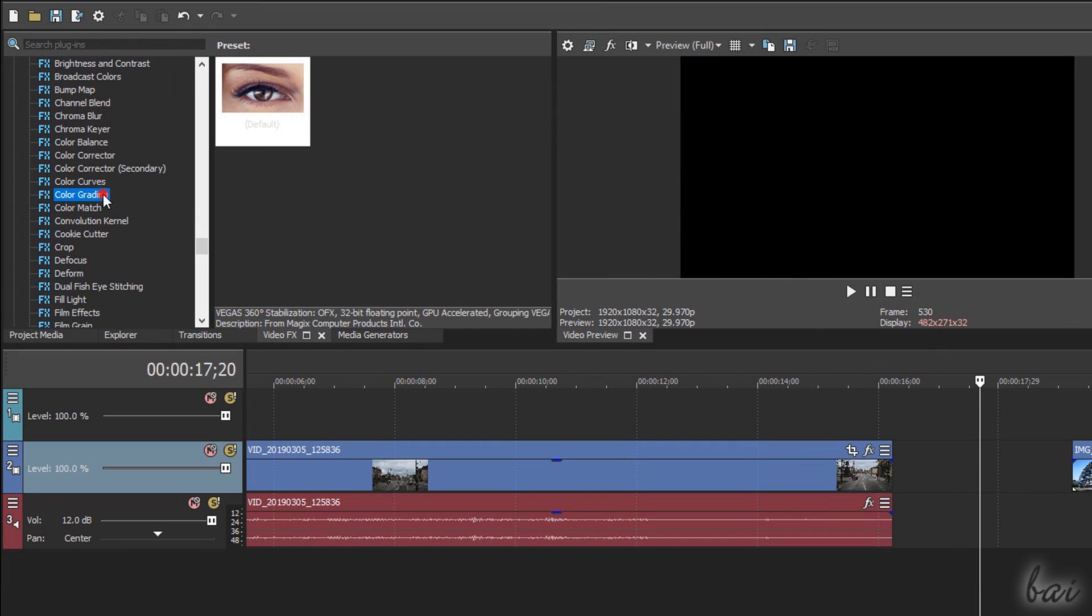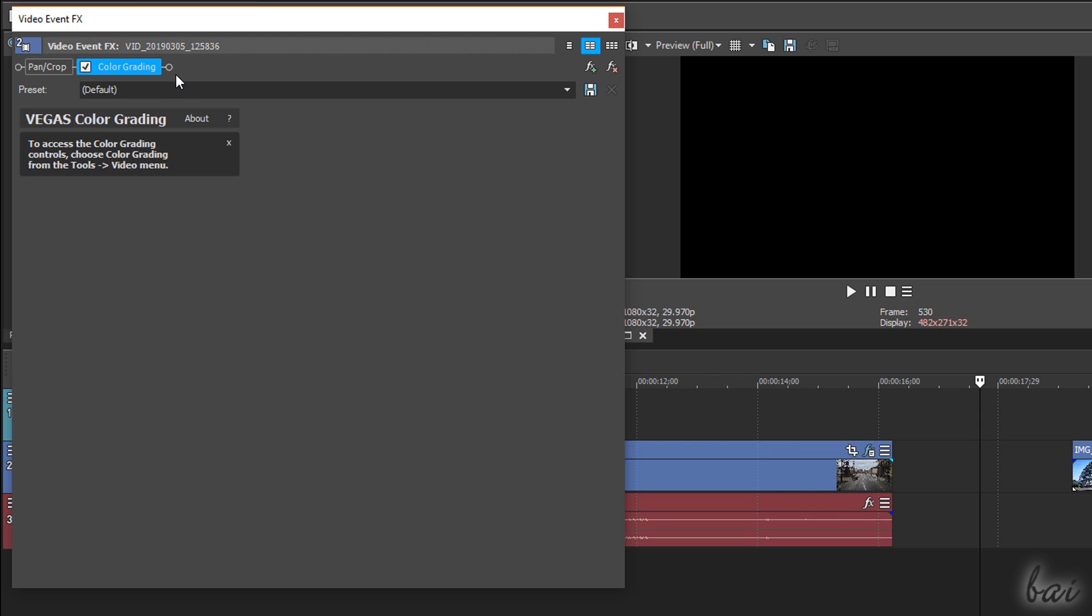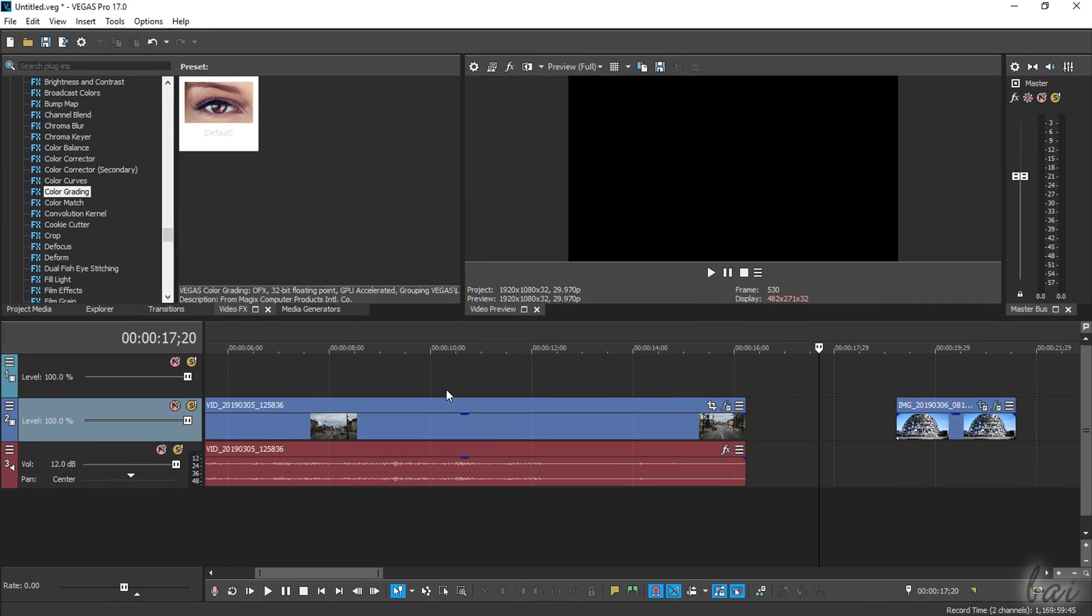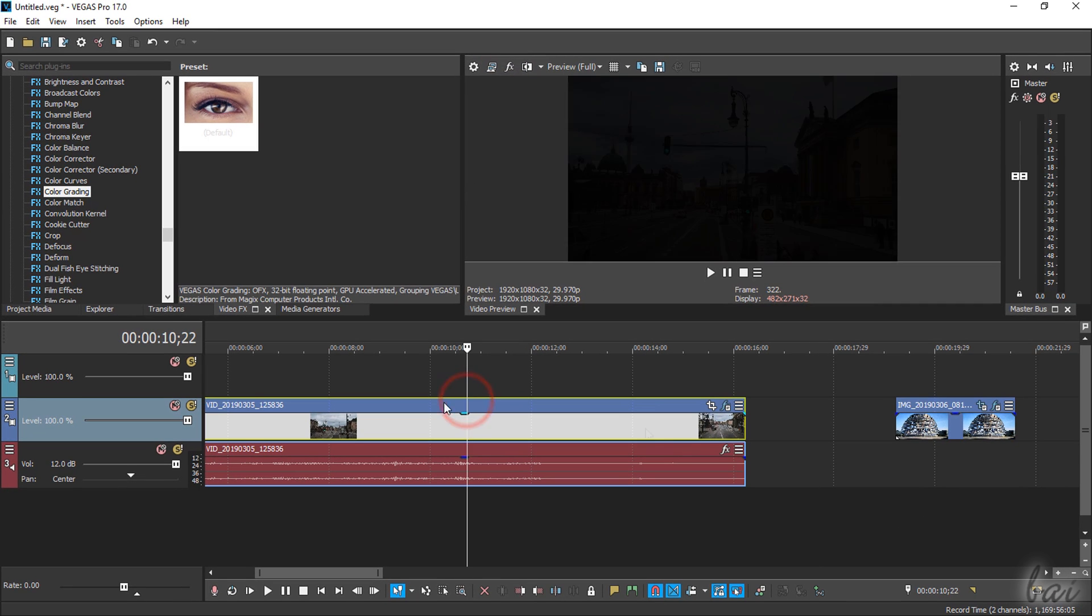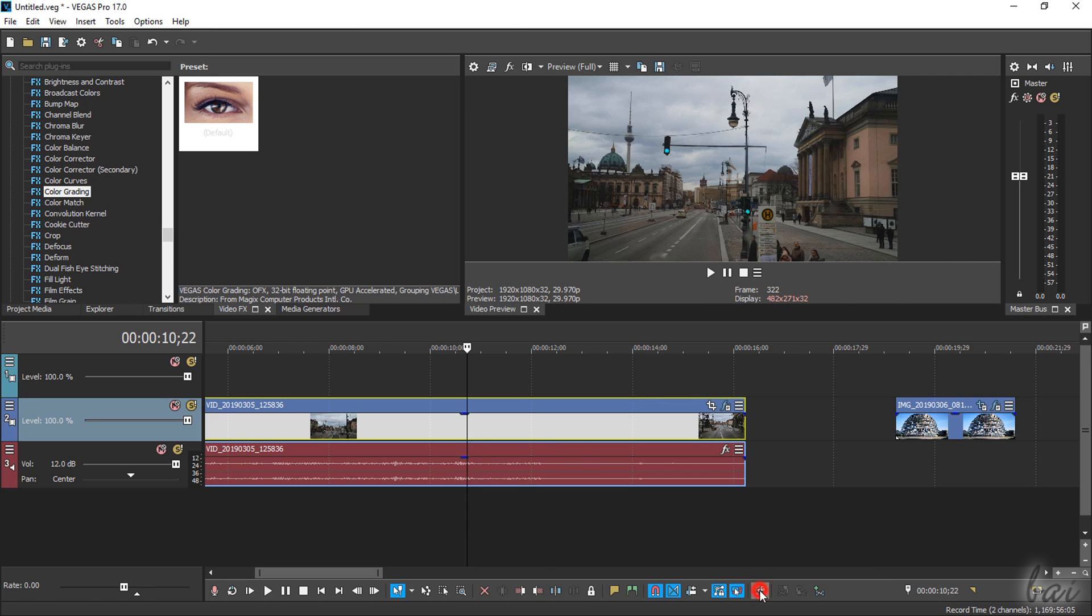Whereas the new color grading applies advanced color correction, also HDR videos. Once applied, select the clip and open the color grading interface from its button at the bottom.